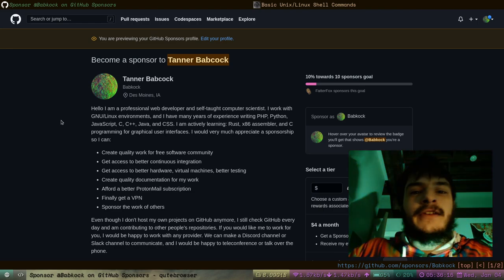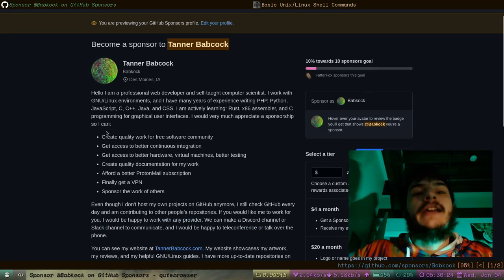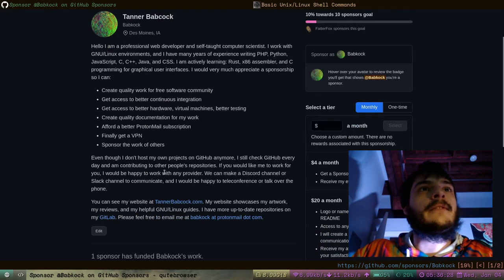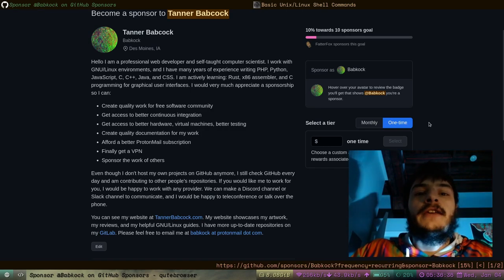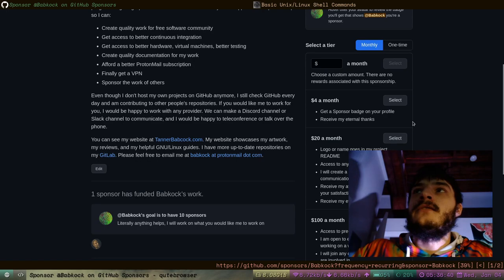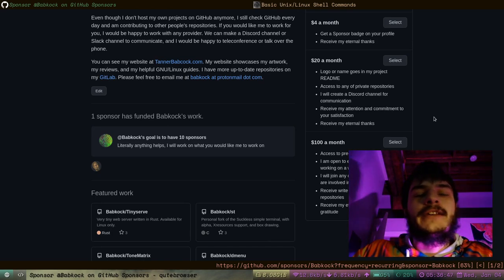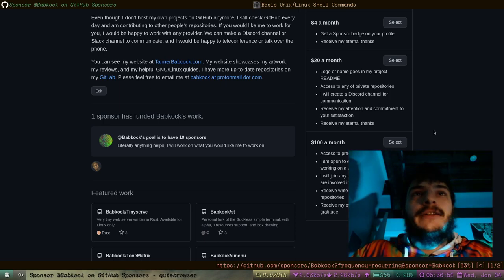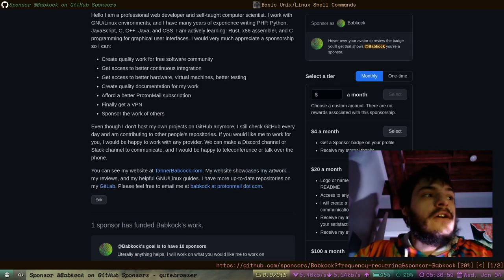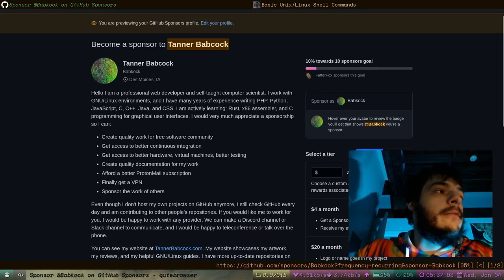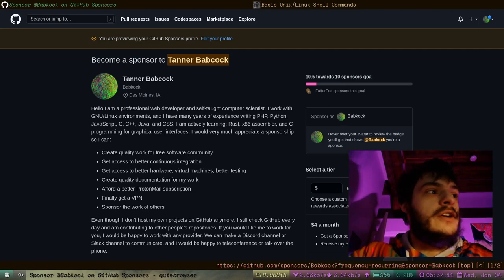Some things are new and different and some things are the same. Right now I'm going to show off my GitHub Sponsors Profile. If there's anyone out there who would want to sponsor me on GitHub, you could choose to give me a custom amount, a one-time payment, or a monthly subscription — $4, $20, or $100 a month. I would really appreciate it. If you sponsored me on GitHub, I would work on anything you wanted. I have lots of knowledge and intelligence, and I'm really capable with web technologies, Rust, and C++.